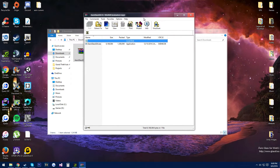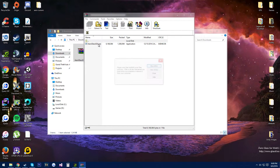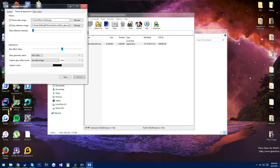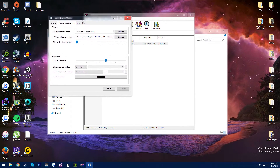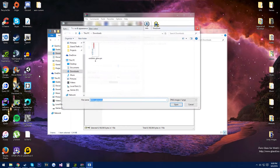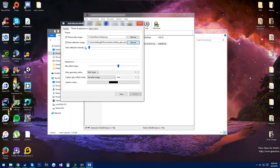Open up the 7-zip file, arrow bus GUI, open it up, and then check glass reflection image, and then browse, and then double click the picture that you saved. Make sure that's all the way down, and just copy all my settings here.